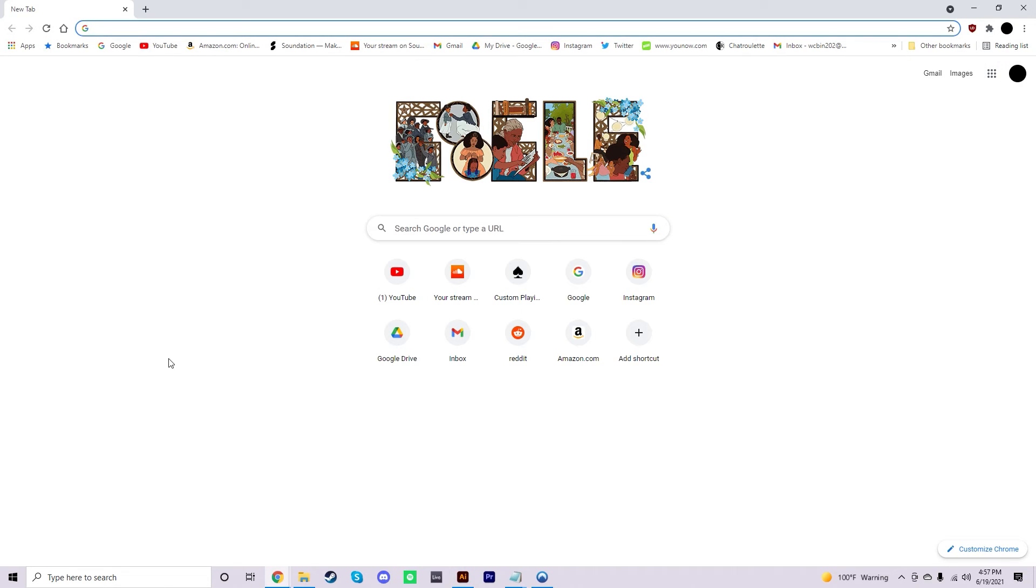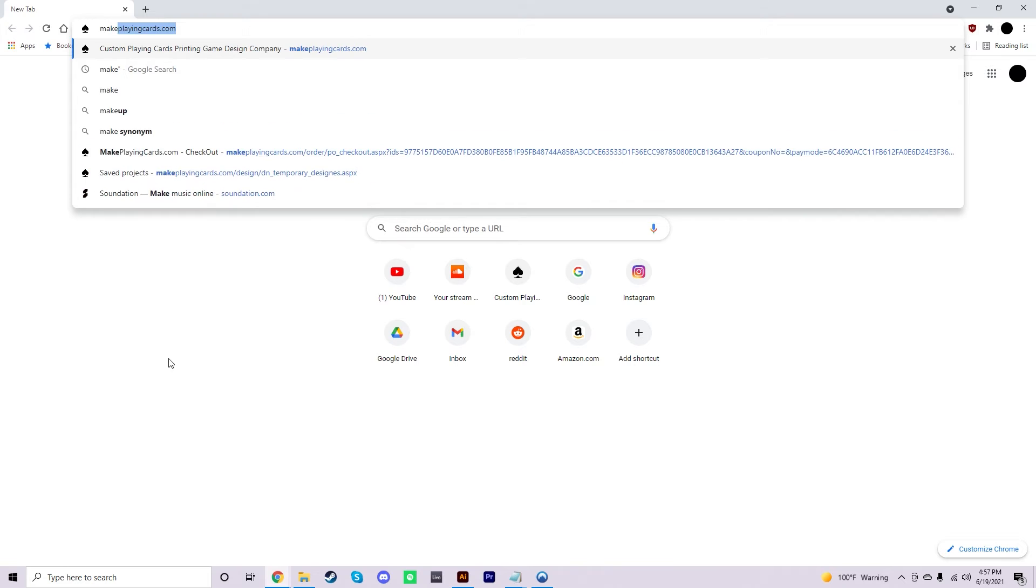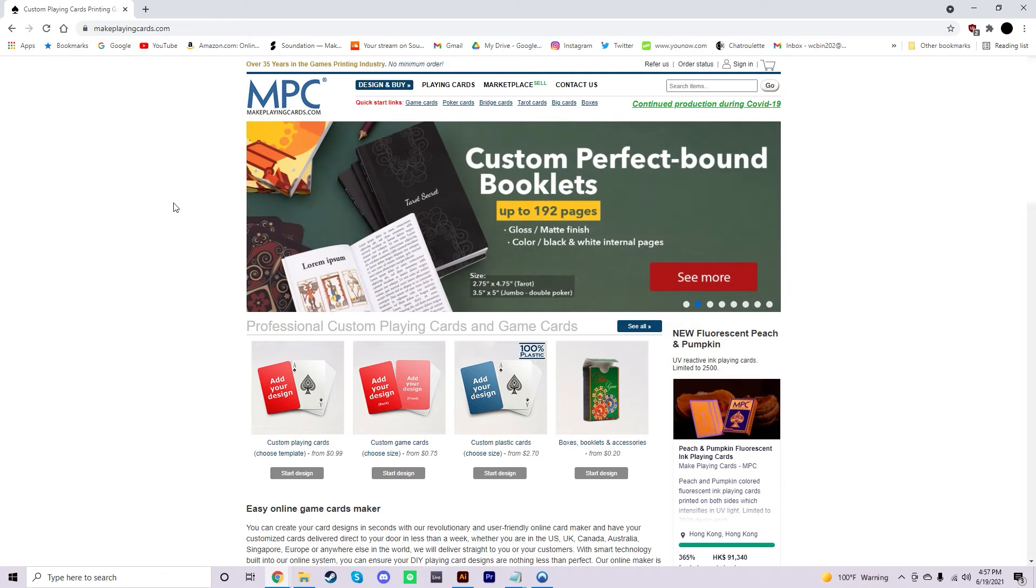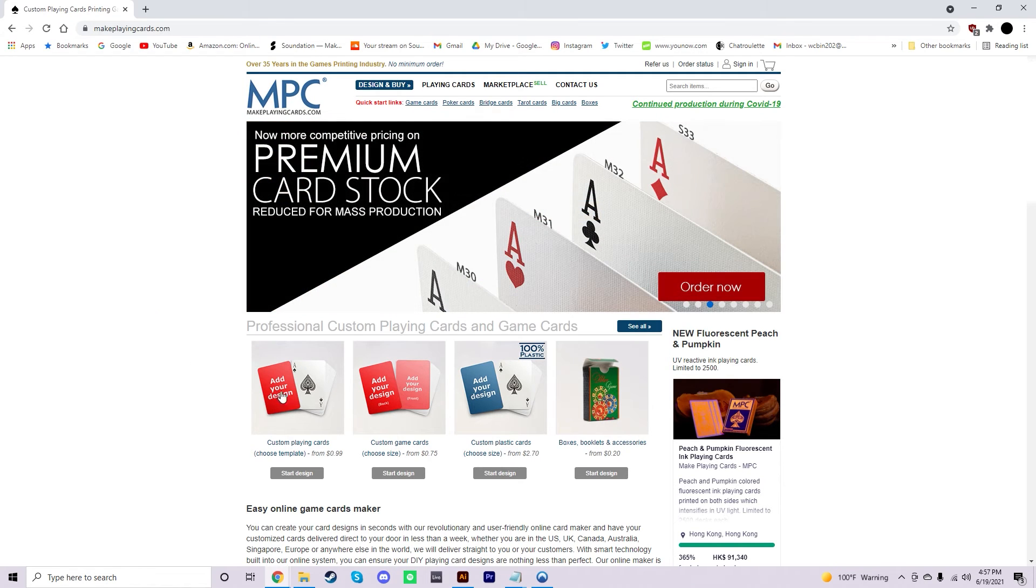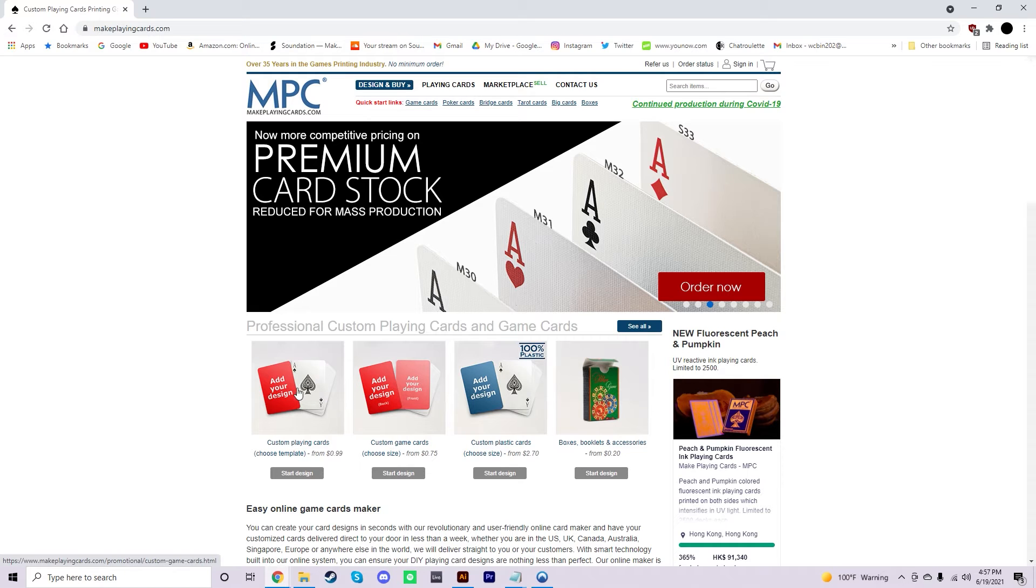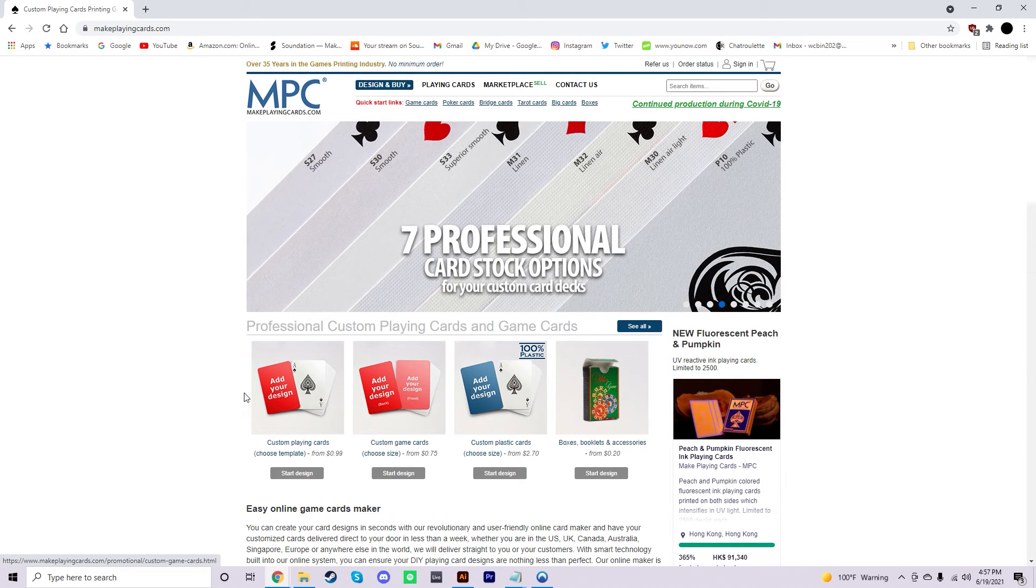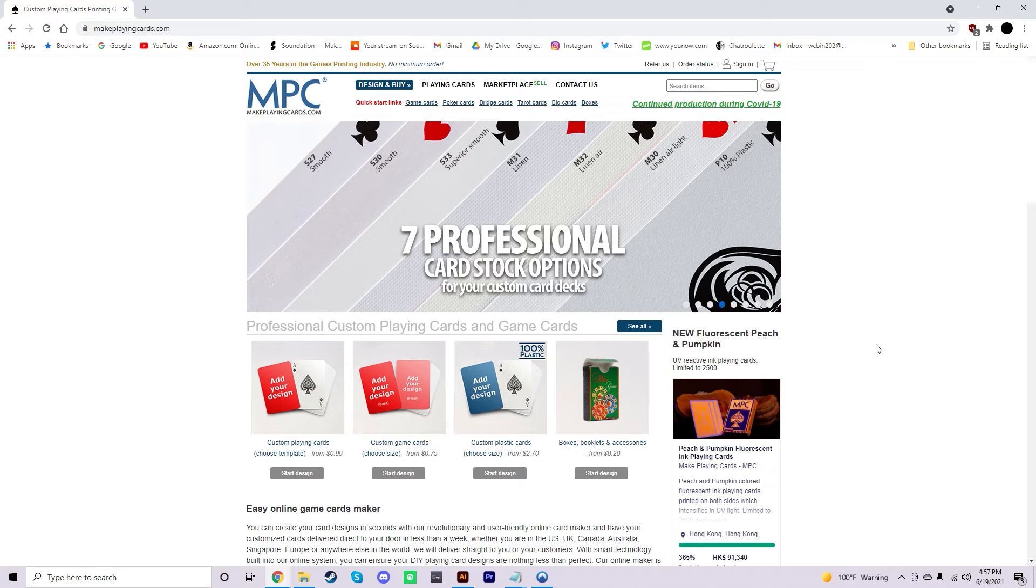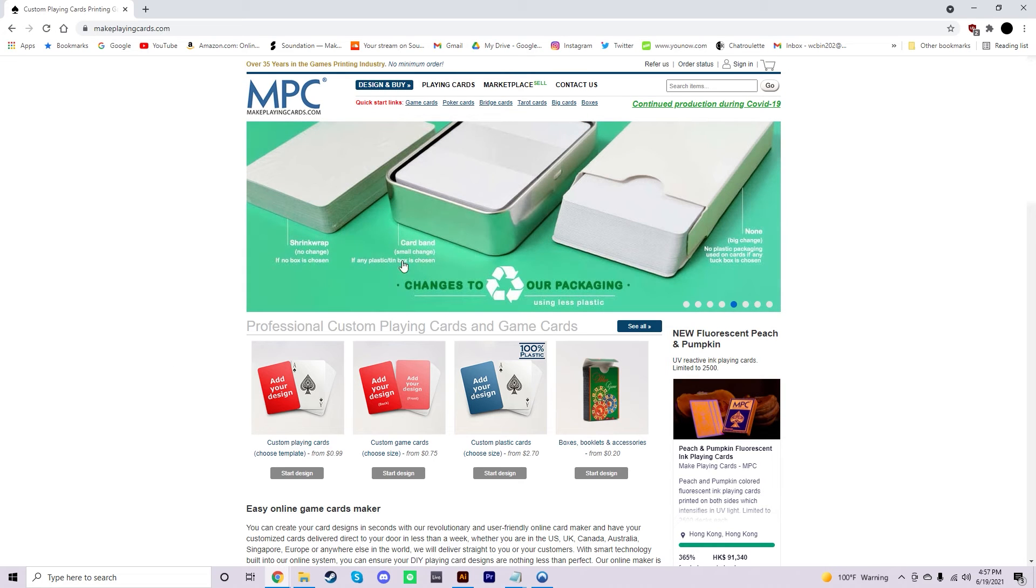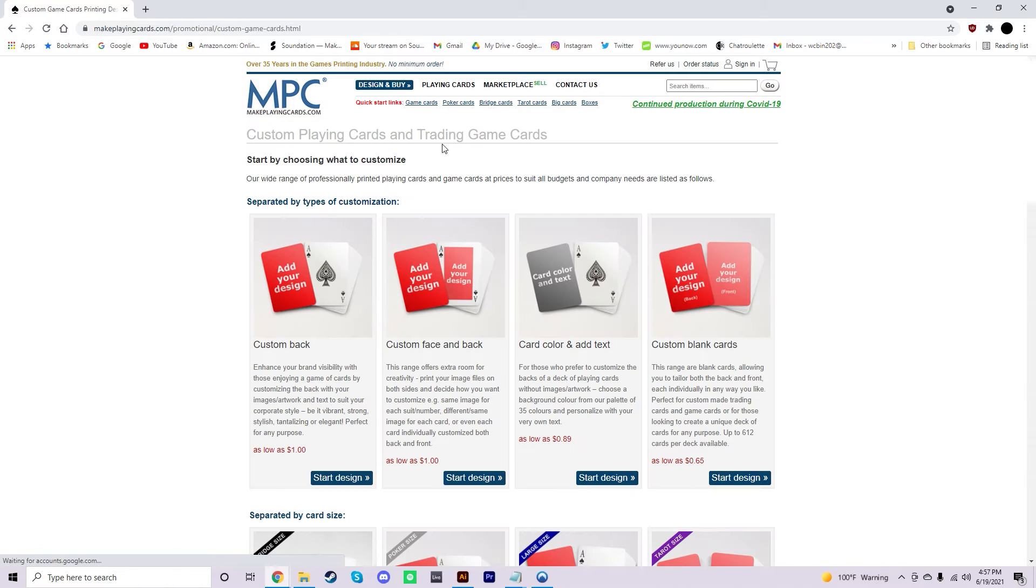Once you have all the designs exported and you're ready to put them into Make Playing Cards, you're going to just go to MakePlayingCards.com. Now, this site is a little hard to navigate, so that's what I'm going to be explaining to you now. Usually, you can select the cards that you want to use right here on the front page, but depending on how the site looks when you're watching this, it may not be there. So, just go ahead and go to Playing Cards, Start your design.